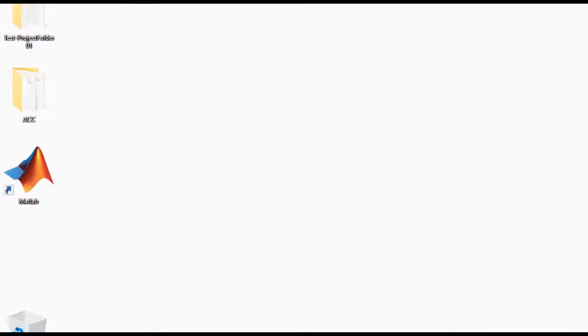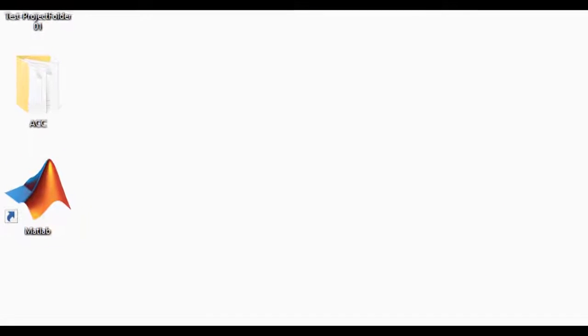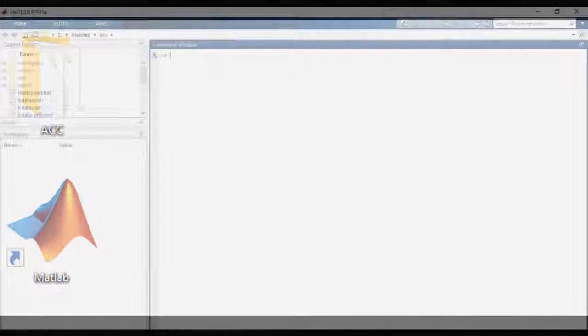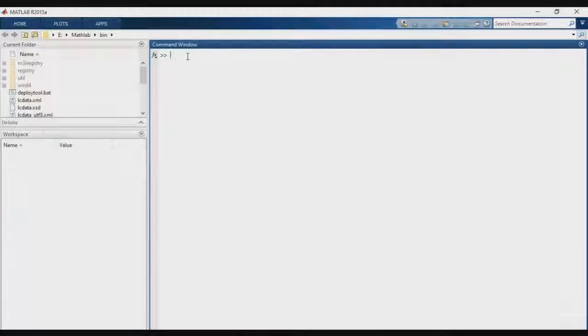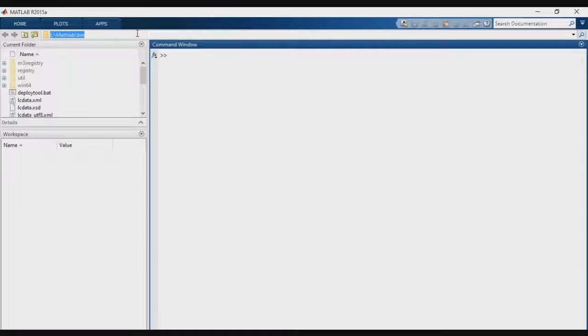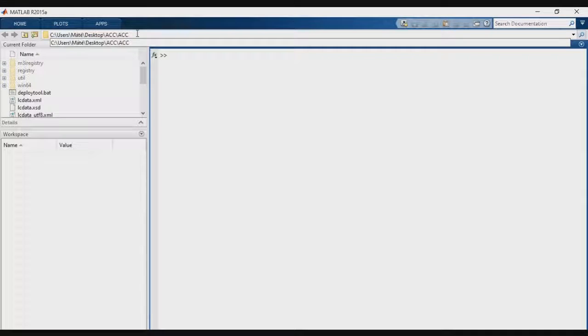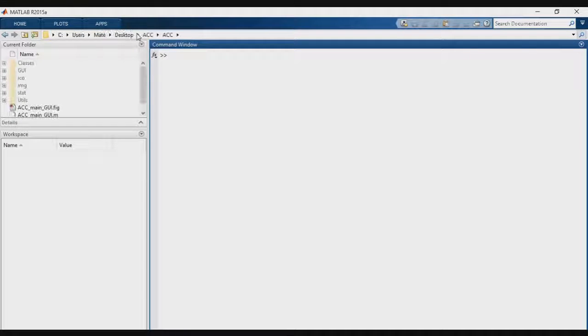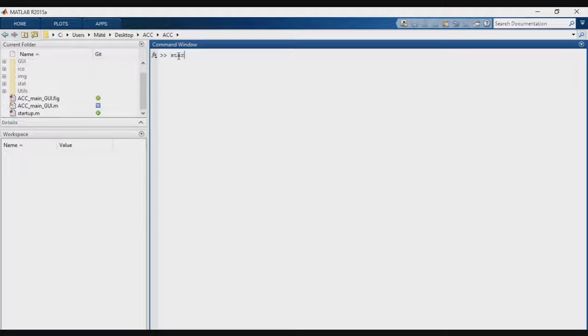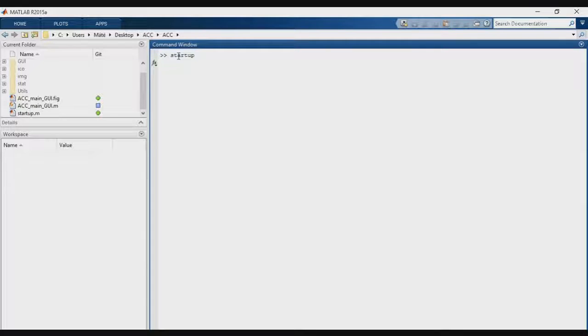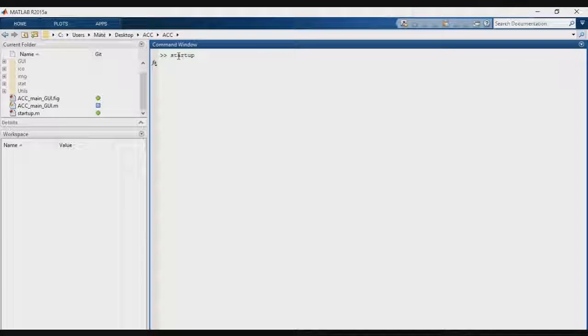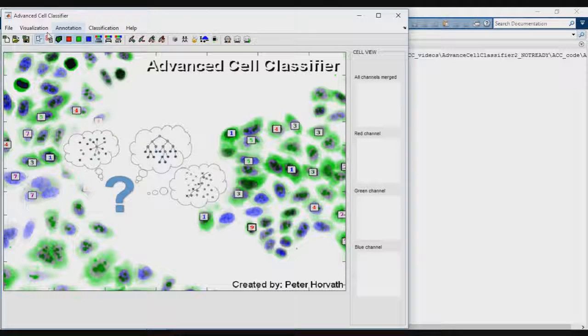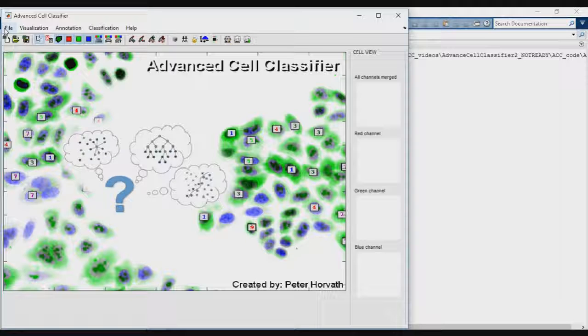To start Advanced Cell Classifier, you may download the compressed folder containing the source files from the website and extract the zip file to an arbitrary folder. Open MATLAB and set the path of the Advanced Cell Classifier folder containing the startup file and type startup in the MATLAB command window. After that, the main graphical user interface of Advanced Cell Classifier will appear.